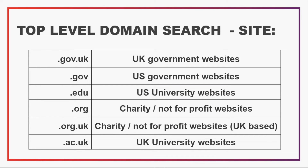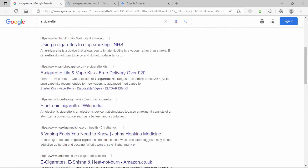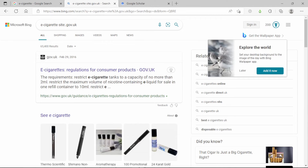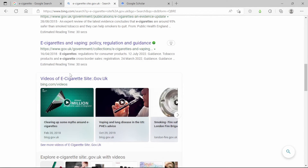Another effective way of searching is to use the site command. By using 'site:' followed by the domain name, you can restrict your searches to that specific domain. You can also combine it with the minus command to exclude particular websites from your results. For example, a normal search for 'e-cigarette' returns a wide variety of websites, but if you add 'site:.gov.uk' all the results are immediately filtered down to government websites.